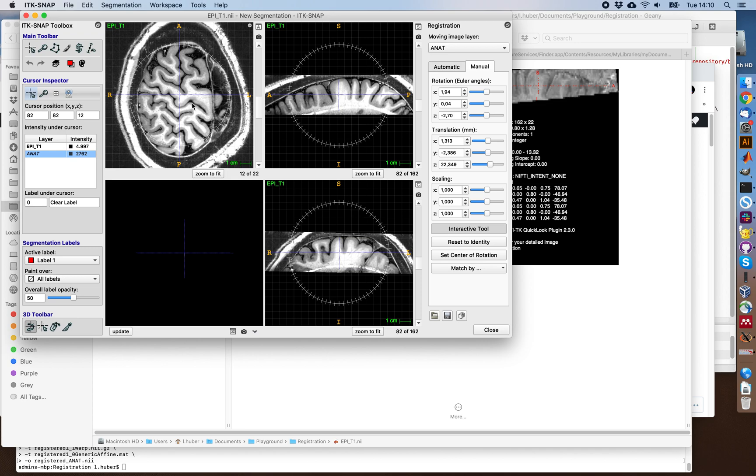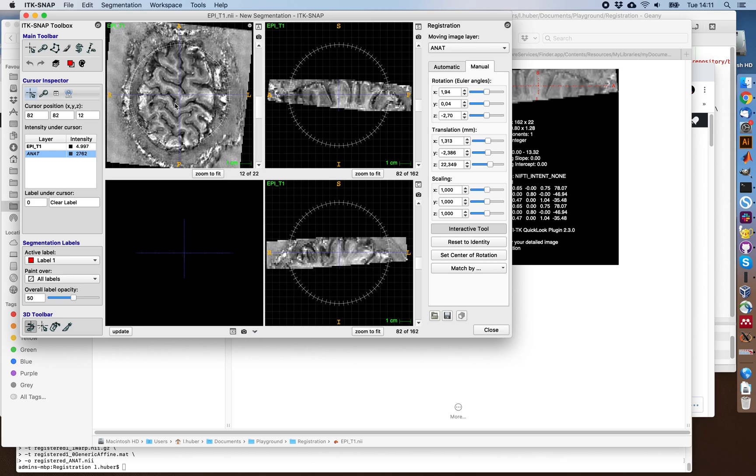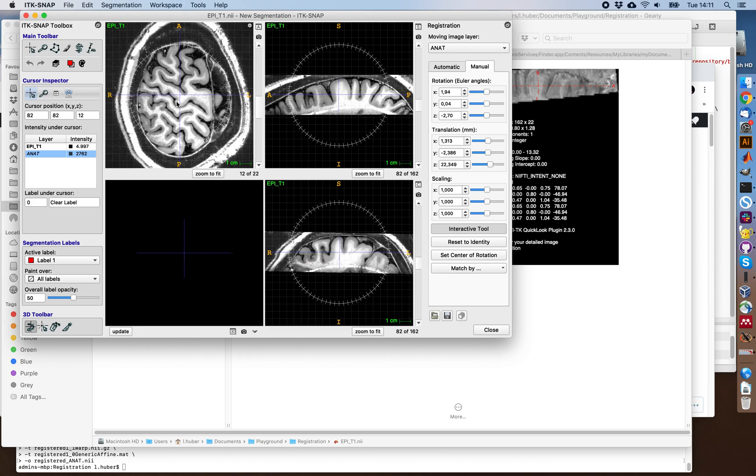So here I'm specifically interested in this middle sulcus here. This would be the central sulcus. And this is an fMRI study investigating the motor cortex, which would be right over here. The sensory cortex would be here. And in this area we now have a rough first initial guess by aligning the anatomical scan to the EPI.